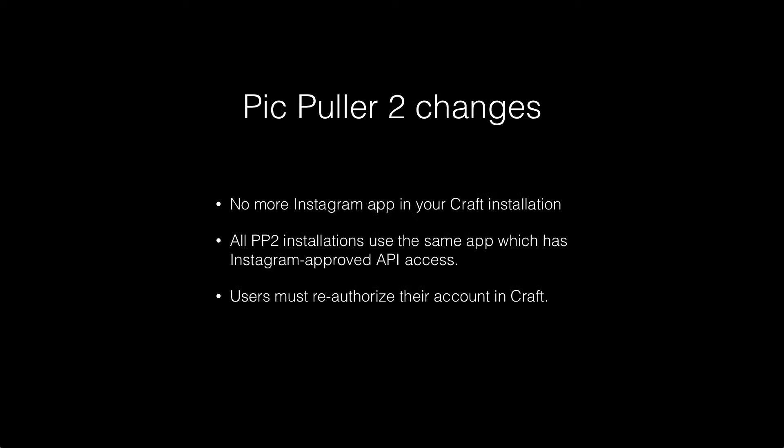With those API changes, some craft changes take place as well. You will no longer have your own Instagram app that you created on Instagram living within craft. PickPuller 2, all instances of it, use the same API key which has been approved by Instagram. This means that your prior authorizations, so your users who have used PickPuller and have authorized, will need to reauthorize with the new API key.